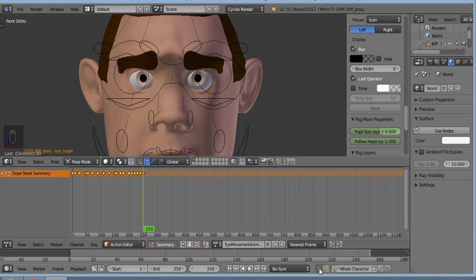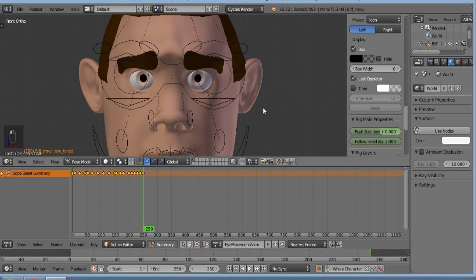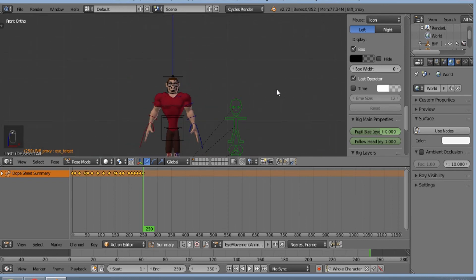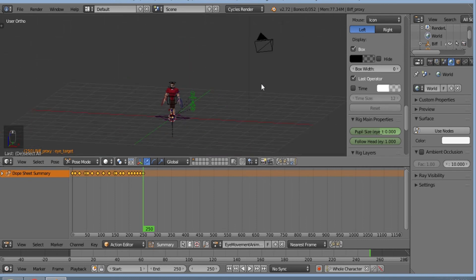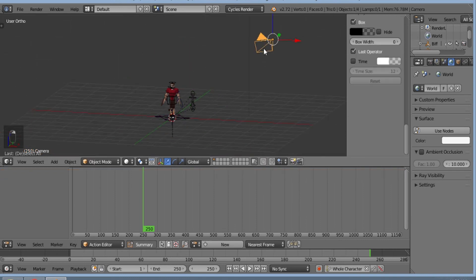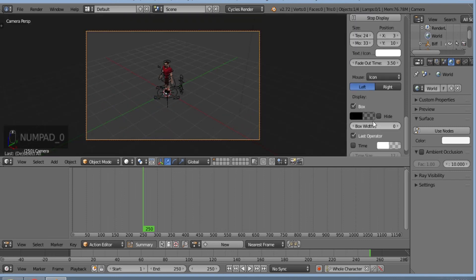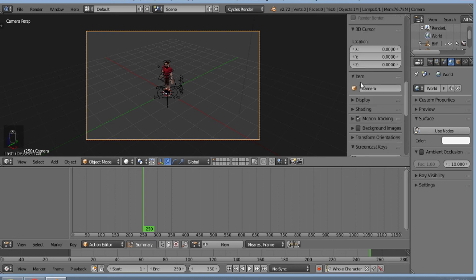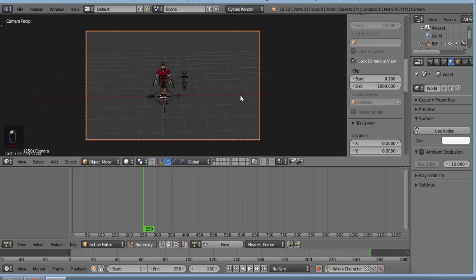And now I'll remove this automatic keyframing since I have to do the setup of the camera. I'll set lock camera to view.